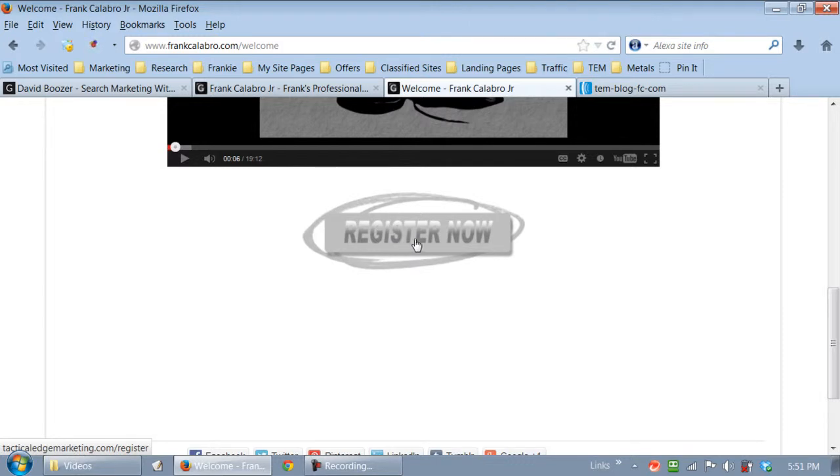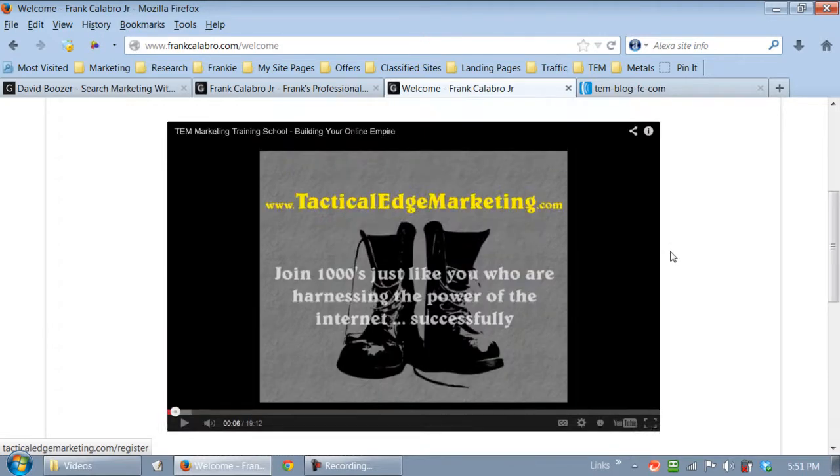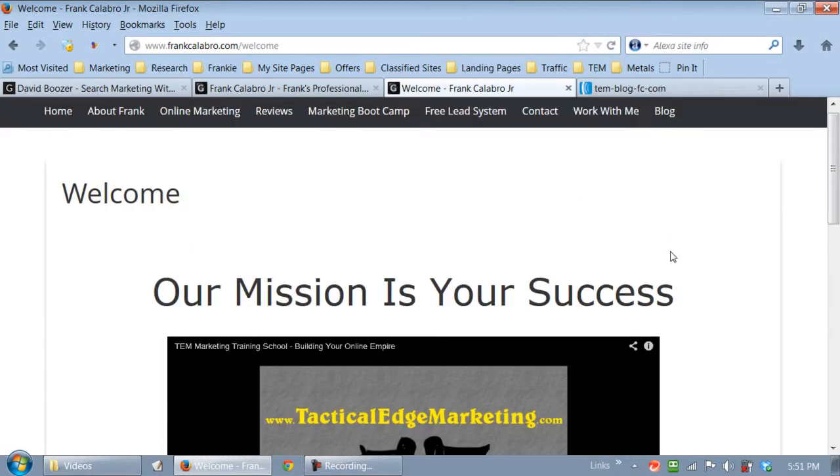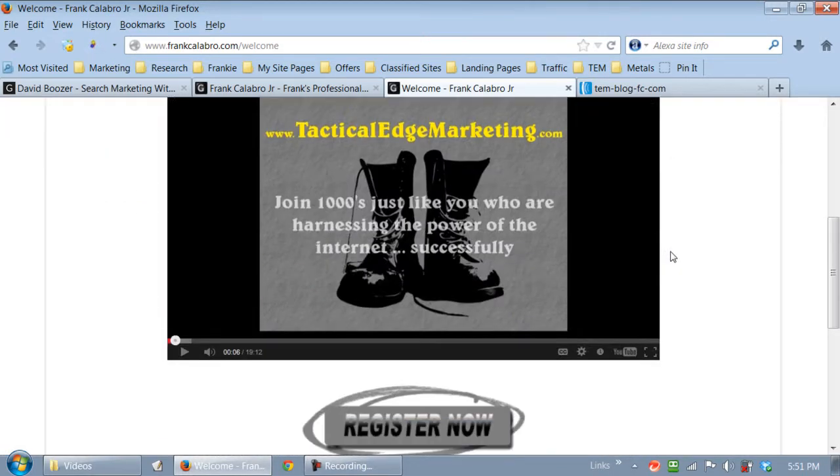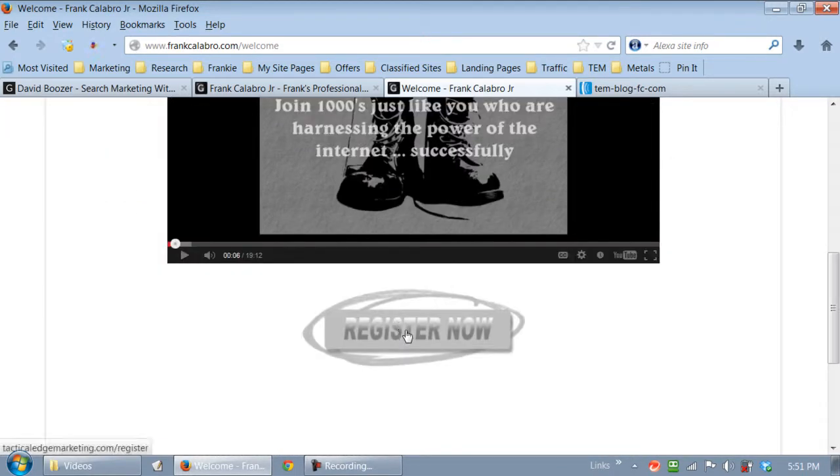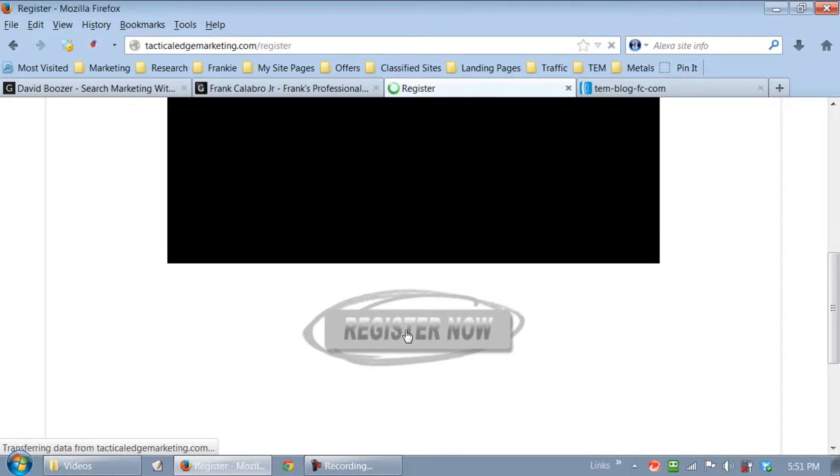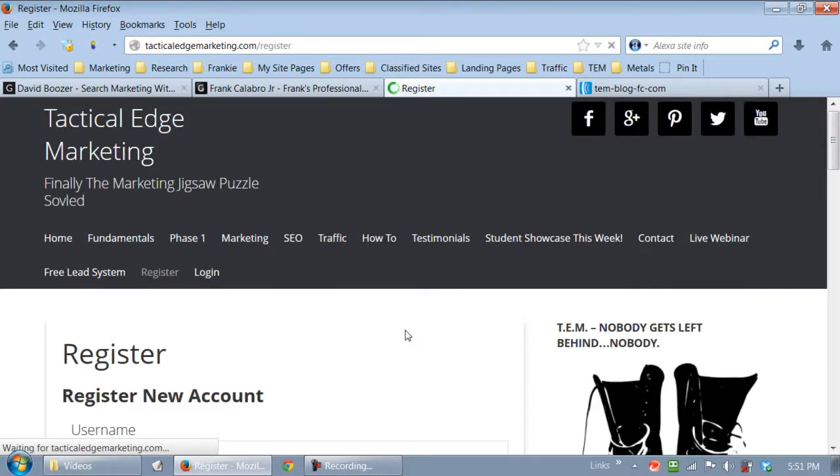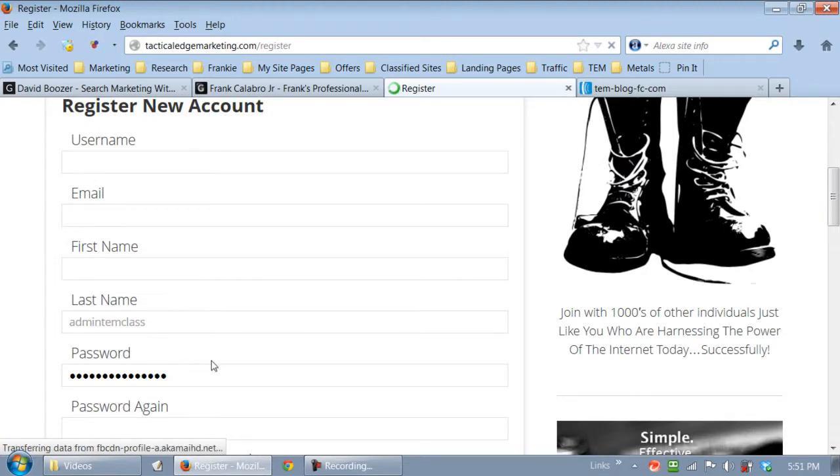And I've got a call to action underneath it. Register now. I'm going to take them over to my website, over to the TEM register page. This is just the basic marketing funnel type stuff. Let me click on this just so you see it. I take them straight to the registration page. You take them where you want them to go.